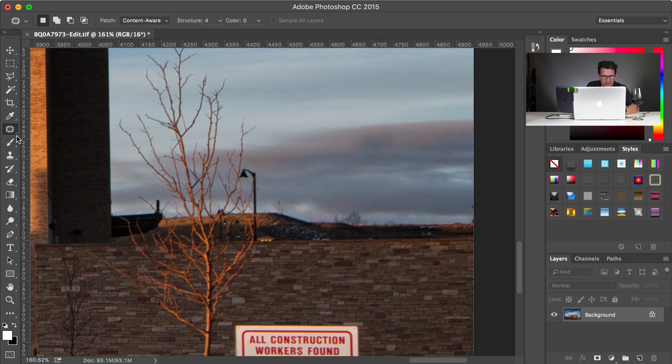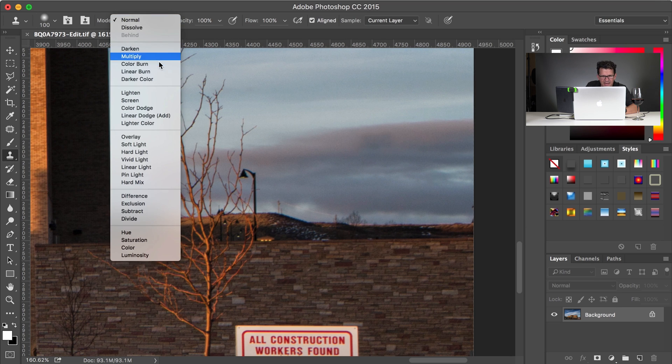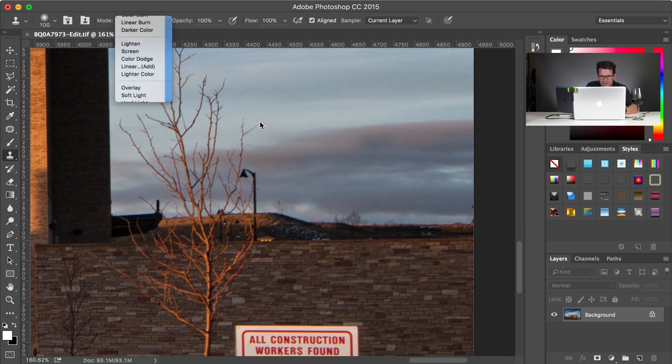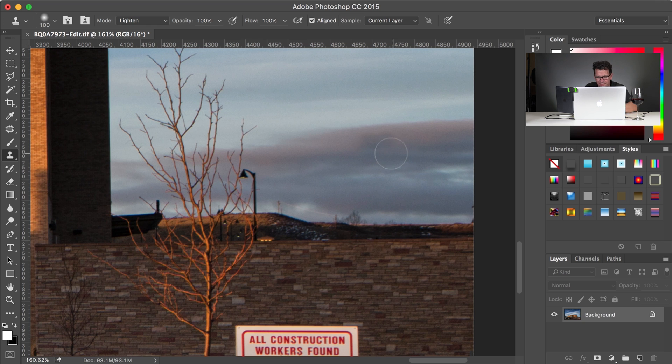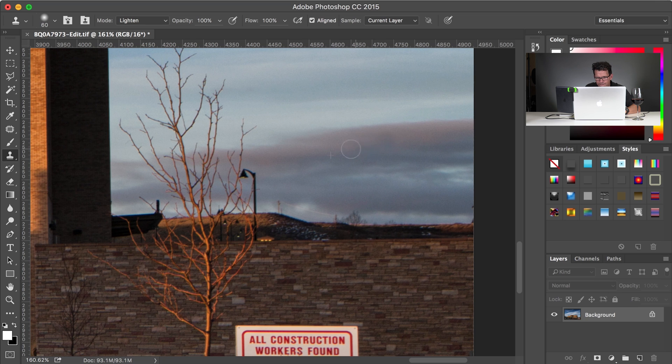So I could really quickly grab the stamp tool, and just say lighten, so that anything that's darker than the cloud that I'm going to be sampling, it'll lighten over. Sample my space, bring it over. And that looks a bit better, the obvious spot is gone.